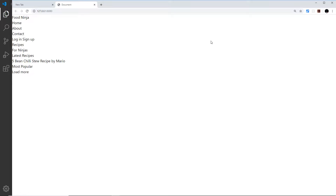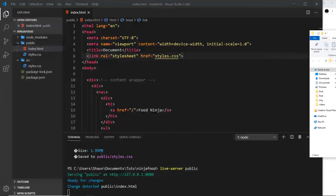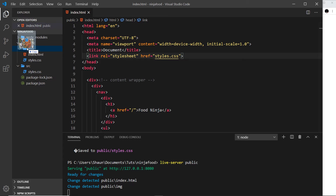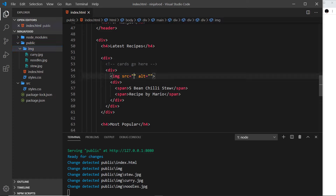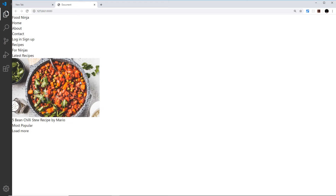That reminds me — we need to add our images. I'm going to open up the images folder and create a new folder called 'image' inside the public directory, then drag the three images into it. Down in the card I can now link to one: I'll set the src to 'image/stew.jpeg' and the alt to 'stew'. On save the image shows up in the browser.